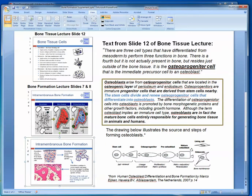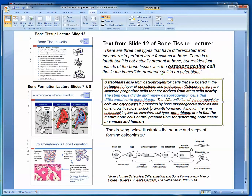Osteoprogenitor cells come from stem cells. The stem cells divide and renew osteoprogenitor cells that differentiate into osteoblasts. The source of multiple osteoblasts during bone formation — so that you constantly have a supply of them — is immediately from the osteoprogenitor cell, but originally from stem cells. The stem cells divide and keep that supply going as long as bone formation is occurring under the influence of bone-forming hormones and growth hormone.